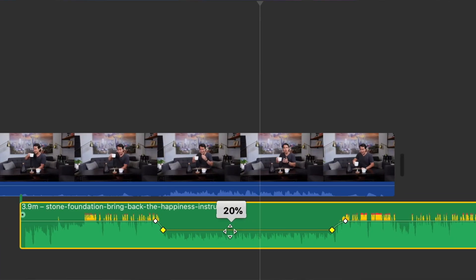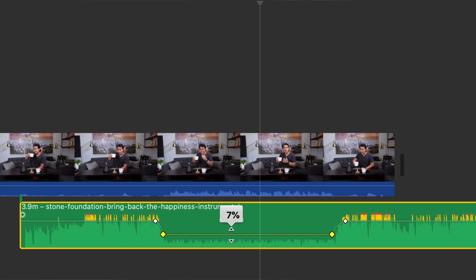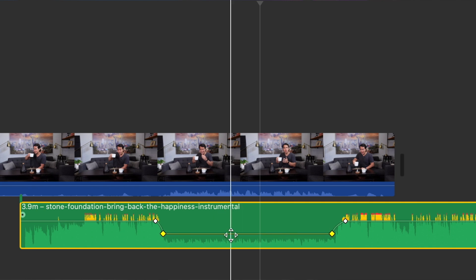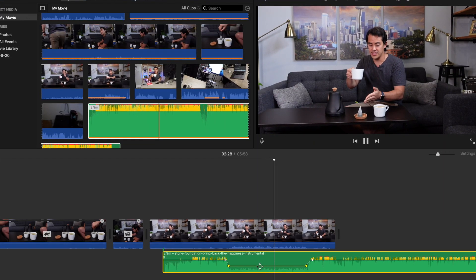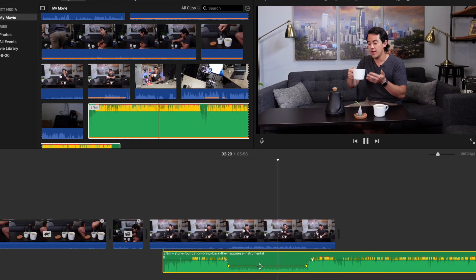Now you're going to be able to hear the music, and it's going to lower at those points where you put the place markers to the appropriate level so you can hear your talking. I can see the music is still a little bit loud, so I'm going to lower it a little more — maybe to about 8-9% — and now you can hear the talking a little bit better.